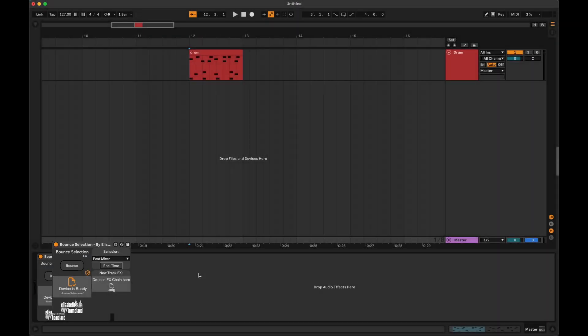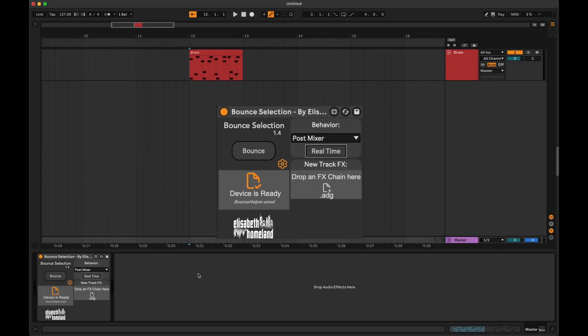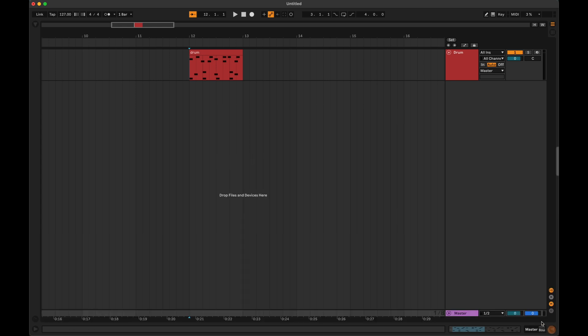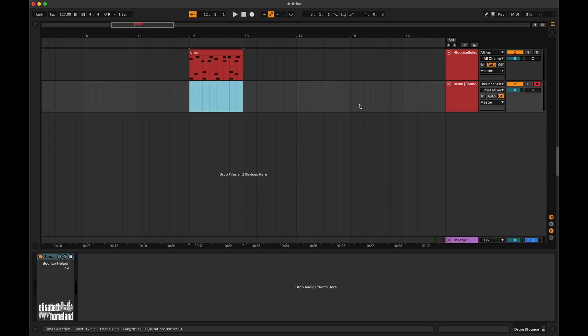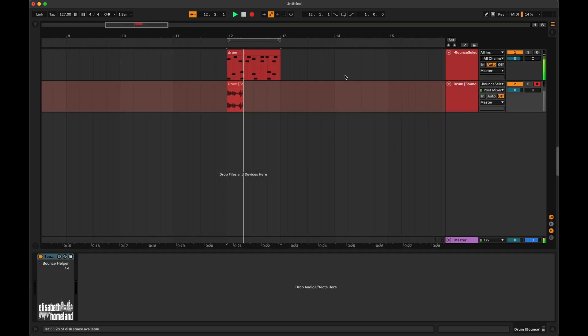By default, the device uses the faster offline rendering, but you can now use it in real-time mode to render down tracks where you used external effects or instruments.